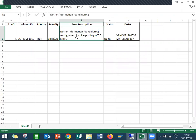No tax information found during consignment invoice posting in transaction code MRKO. So this is related to SAP MM.